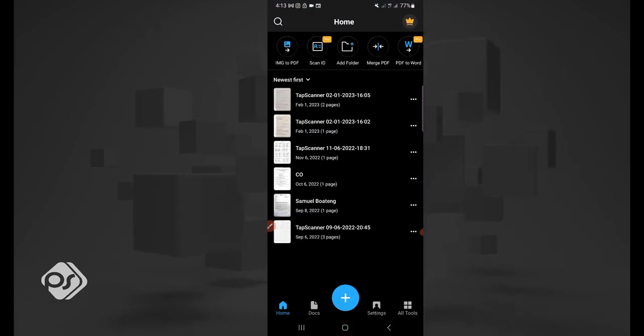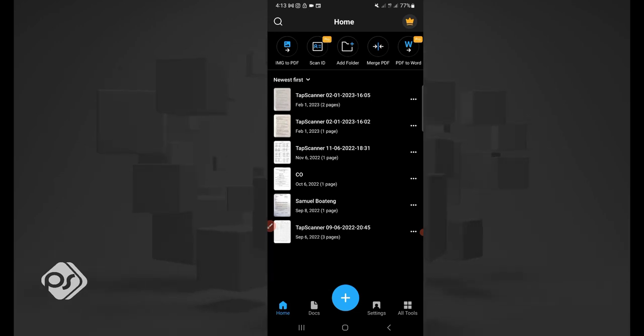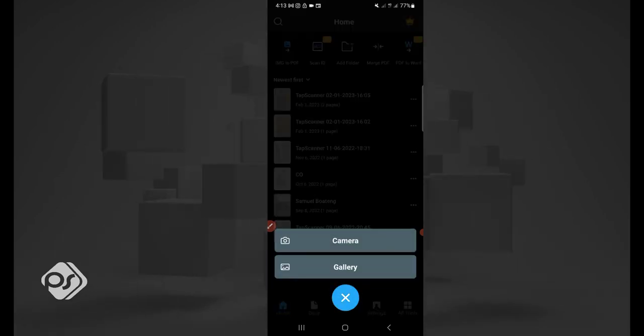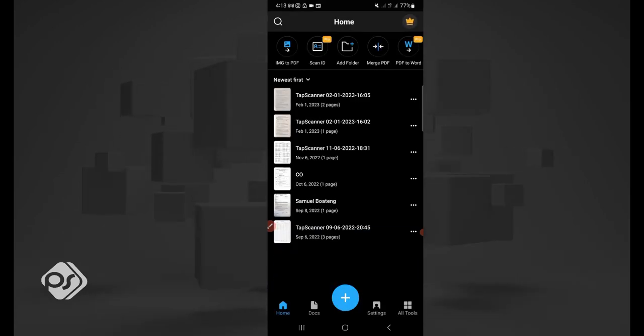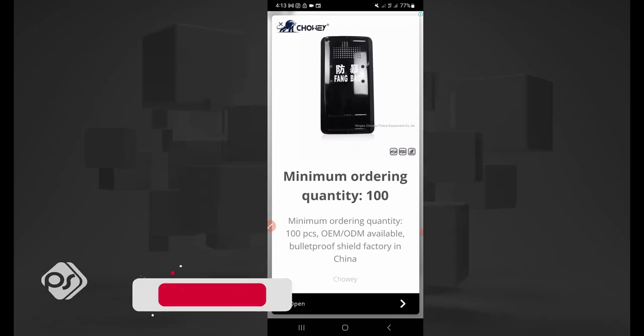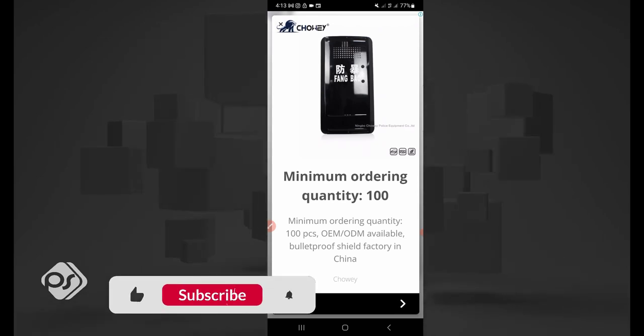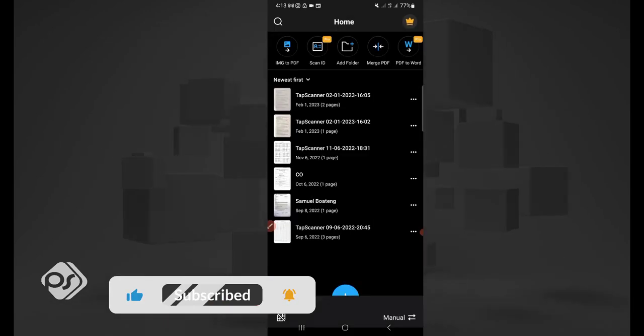Let's say I want to scan a document. All you need to do is hit the plus sign, go to camera. Now sometimes some ads will pop up, just close them.